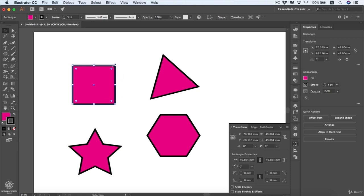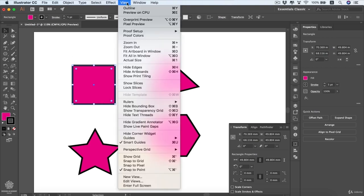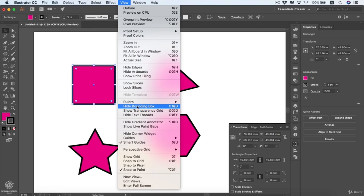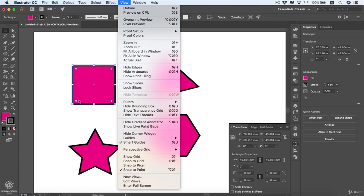You can also drag your shape from each side and corner of your bounding box, which is highlighted here. You can hide that bounding box if you don't want to see it from your View window — you'll see 'Hide Bounding Box' there. I really recommend that you leave it for quick access to transformation. You'll also see 'Hide Corner Widgets'.